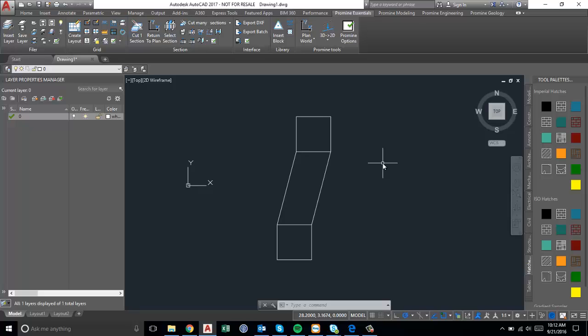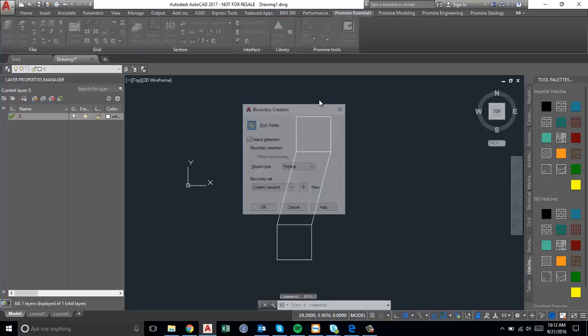An easy way to go about this and to create that little trapezoid is to use the bpoly command.